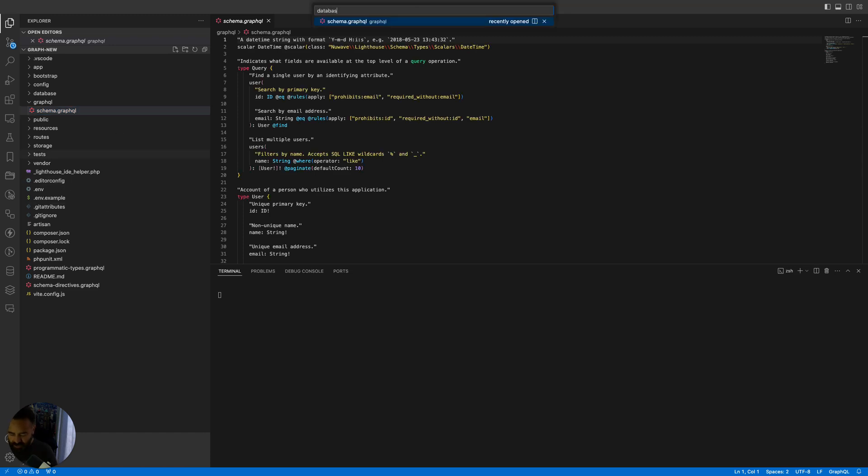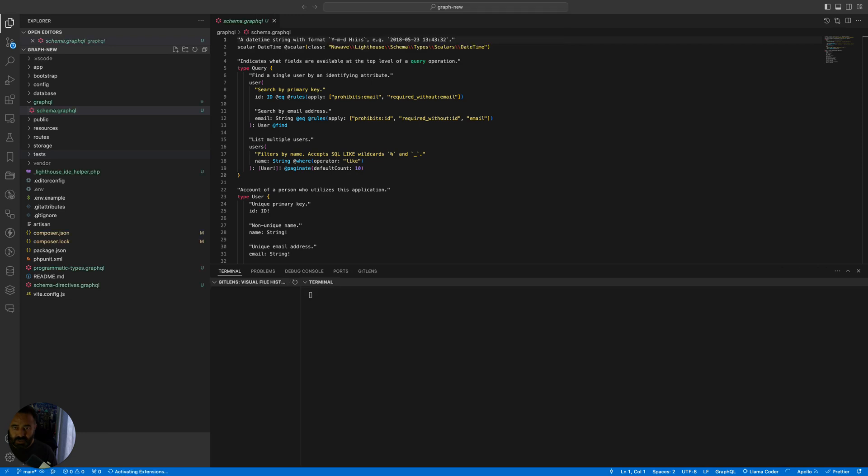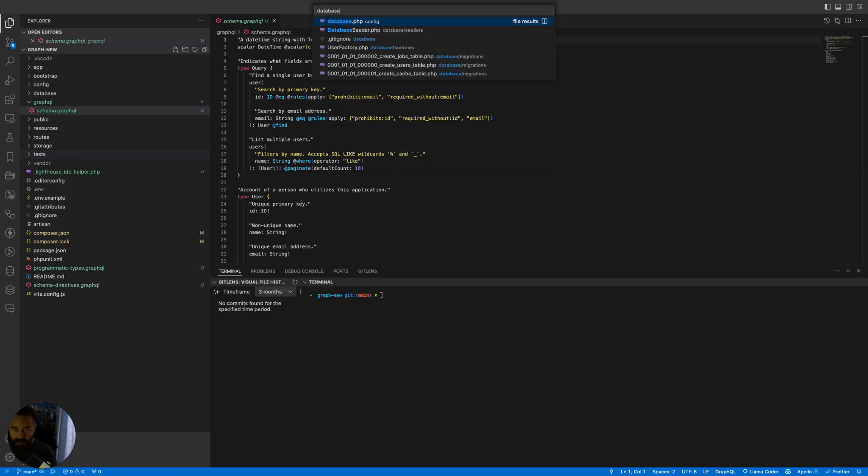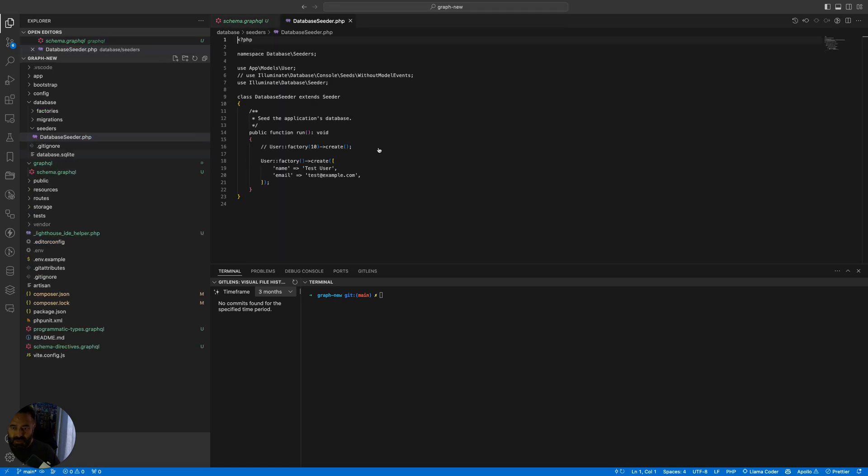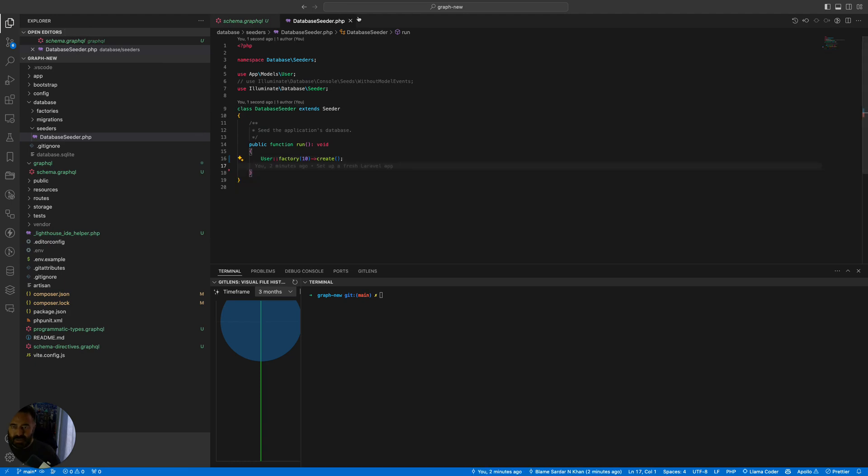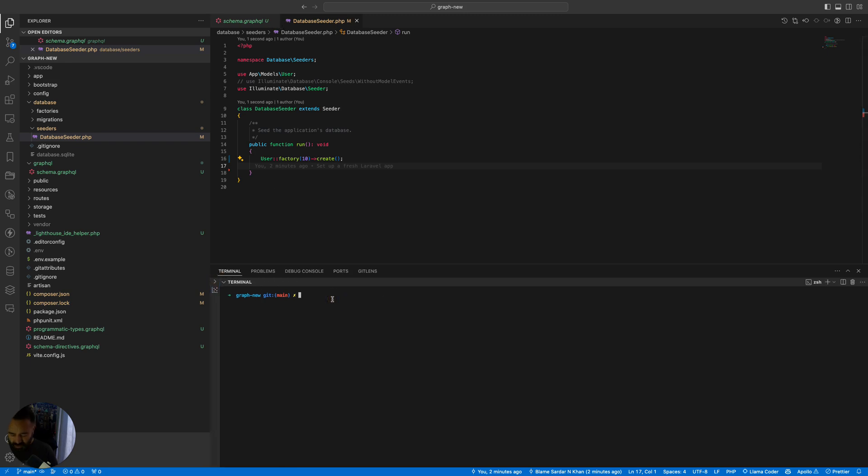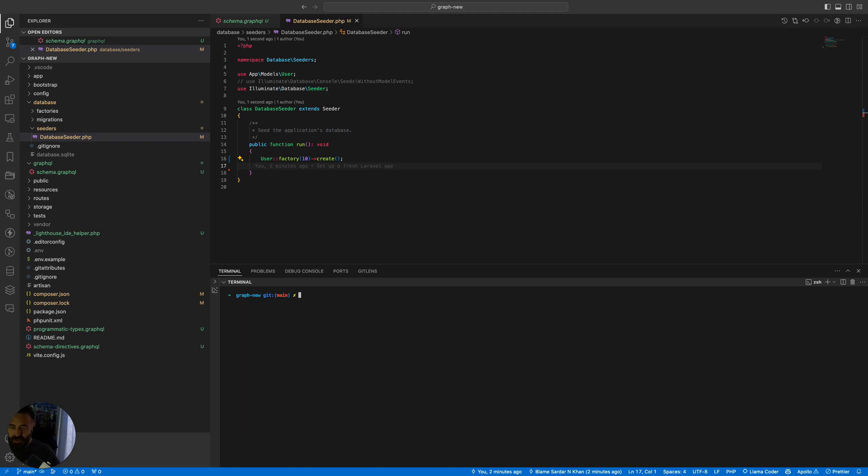Go to Database Seeder. Uncomment this, get rid of this. Run php artisan migrate fresh --seed. There you go.